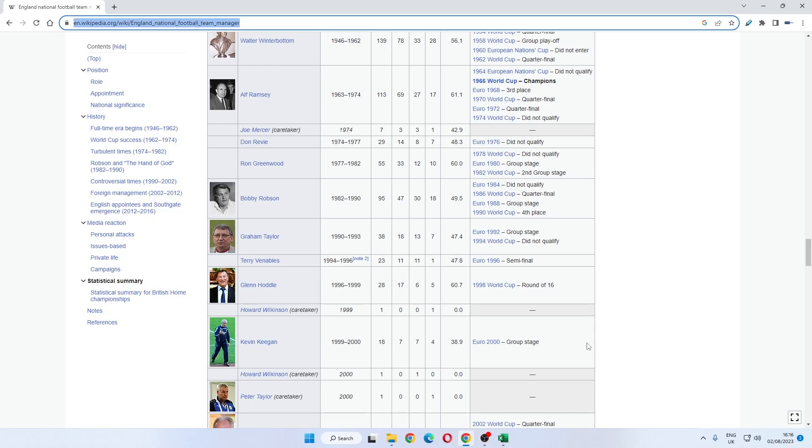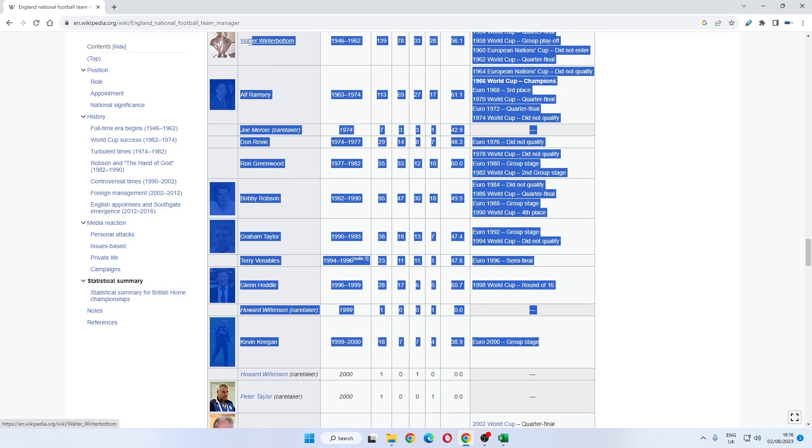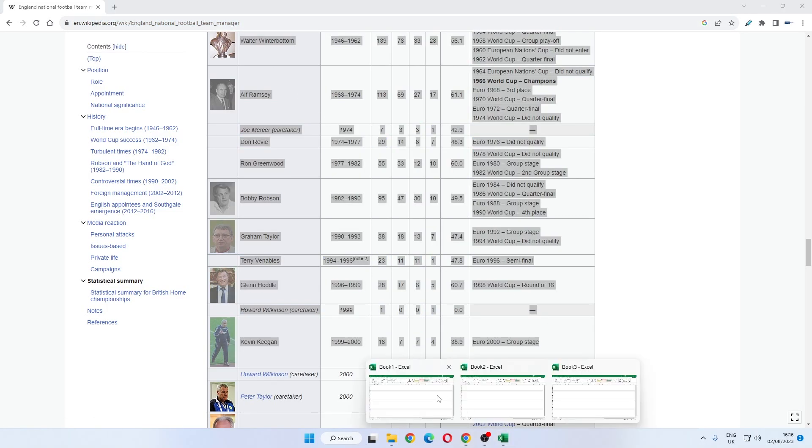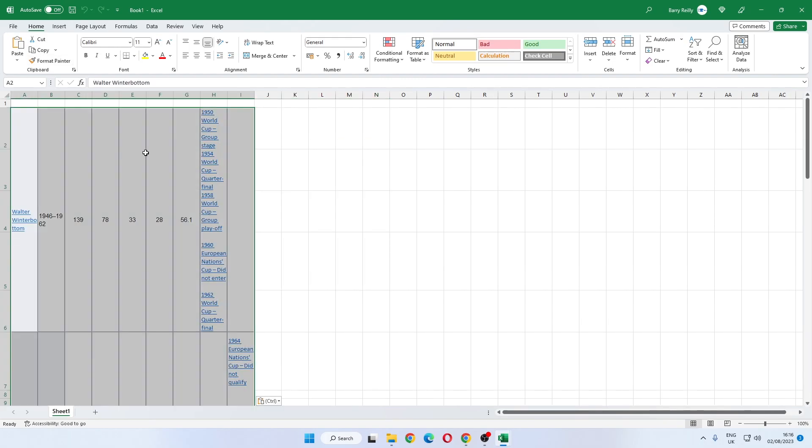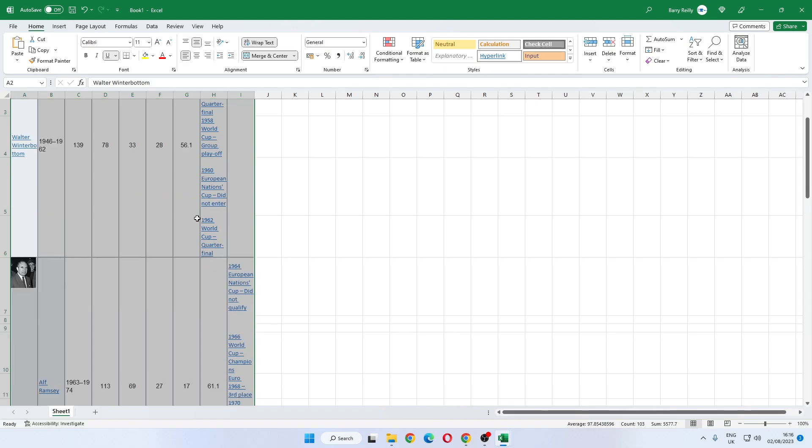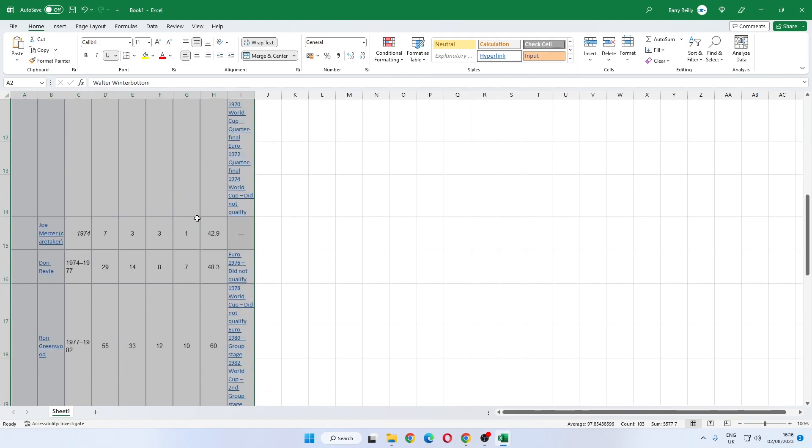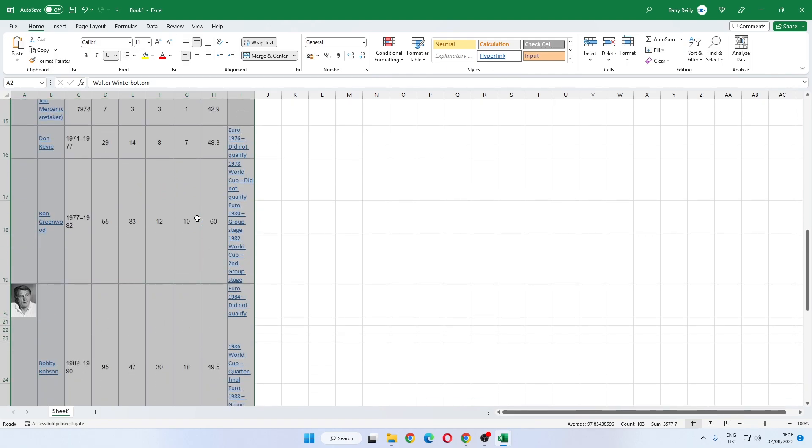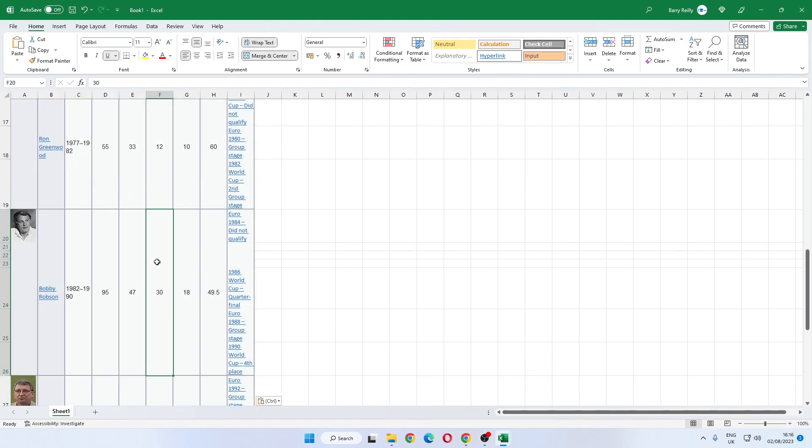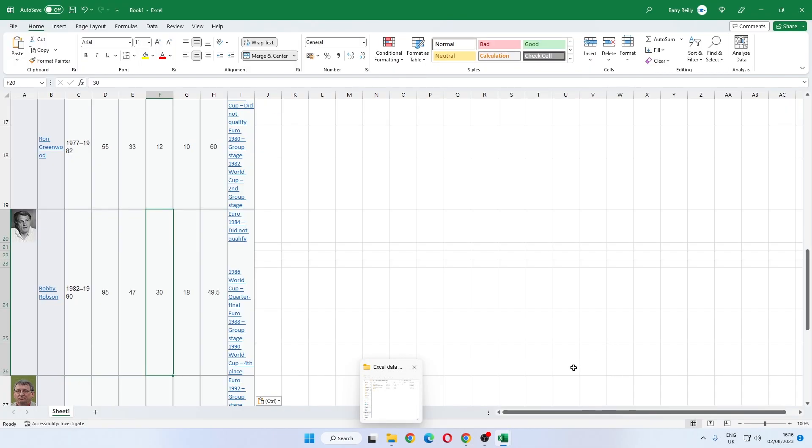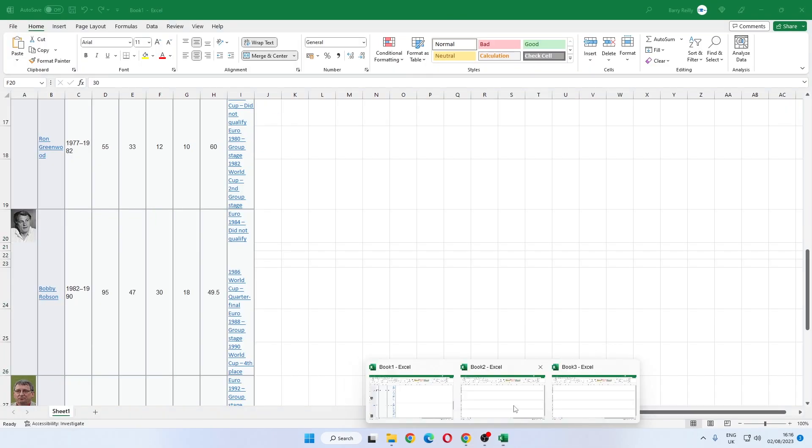Whatever you do, do not attempt to copy and paste this information into Excel. You would probably be quicker typing out the information manually rather than actually spend the time tidying up this mess that it brings in.